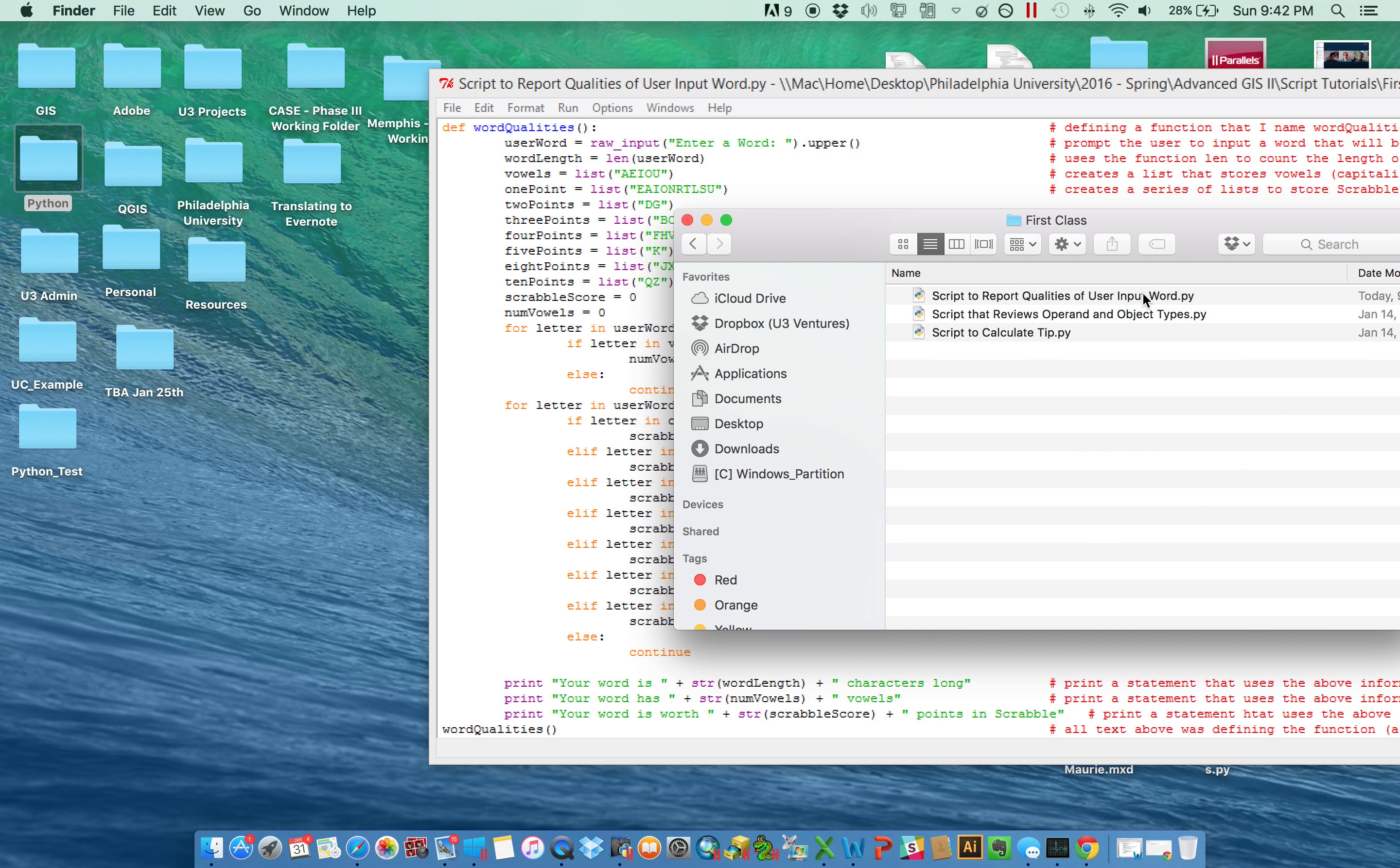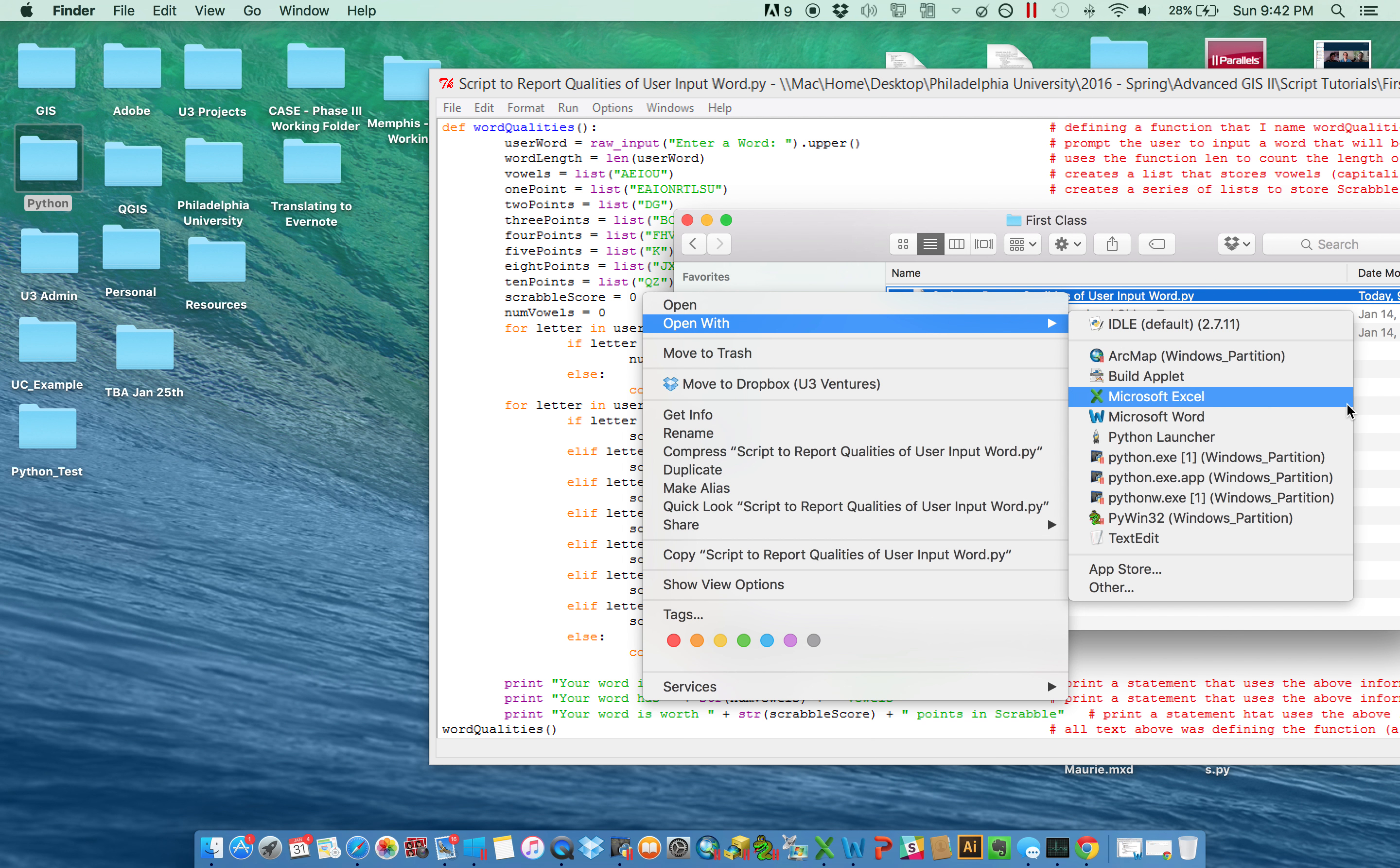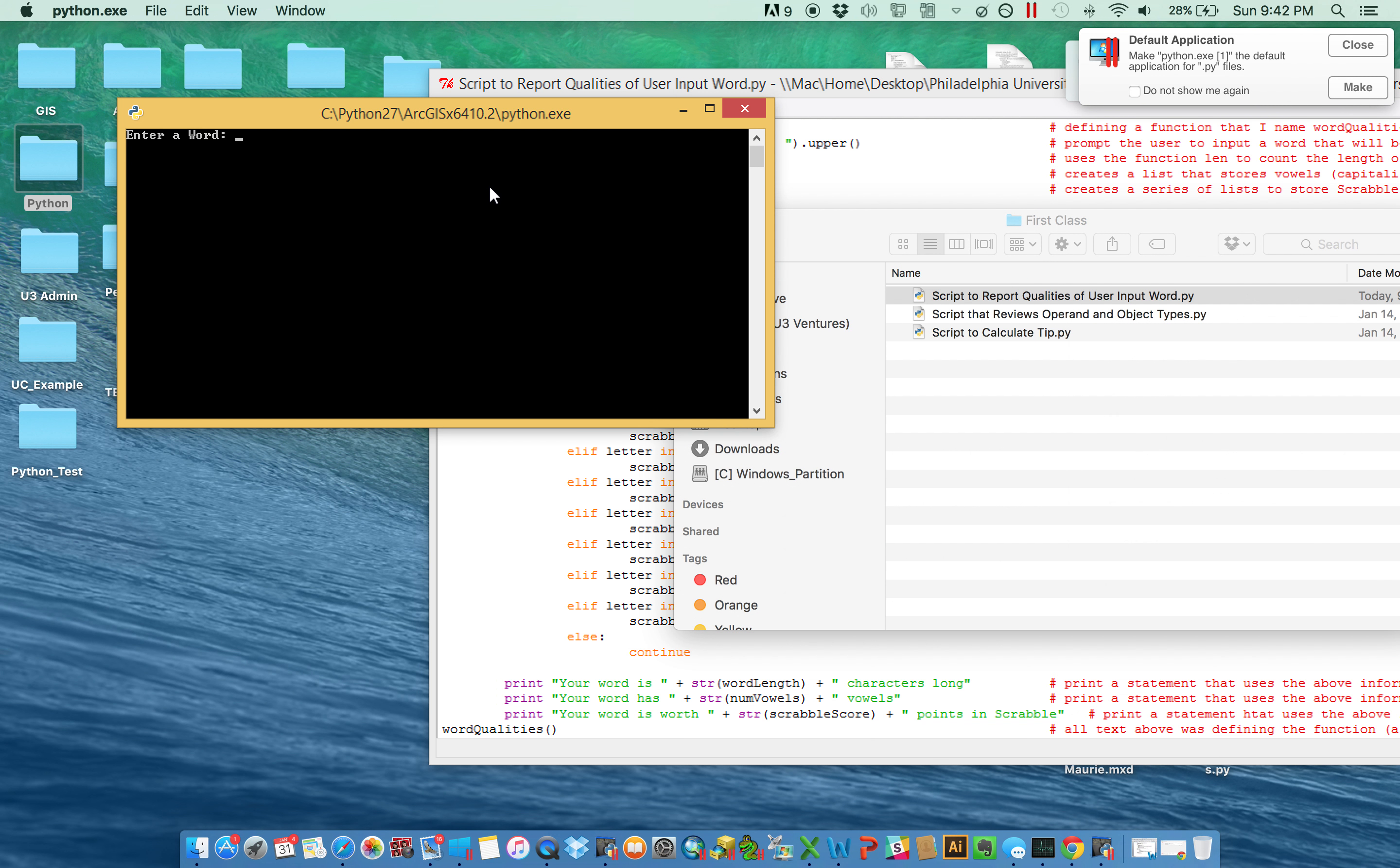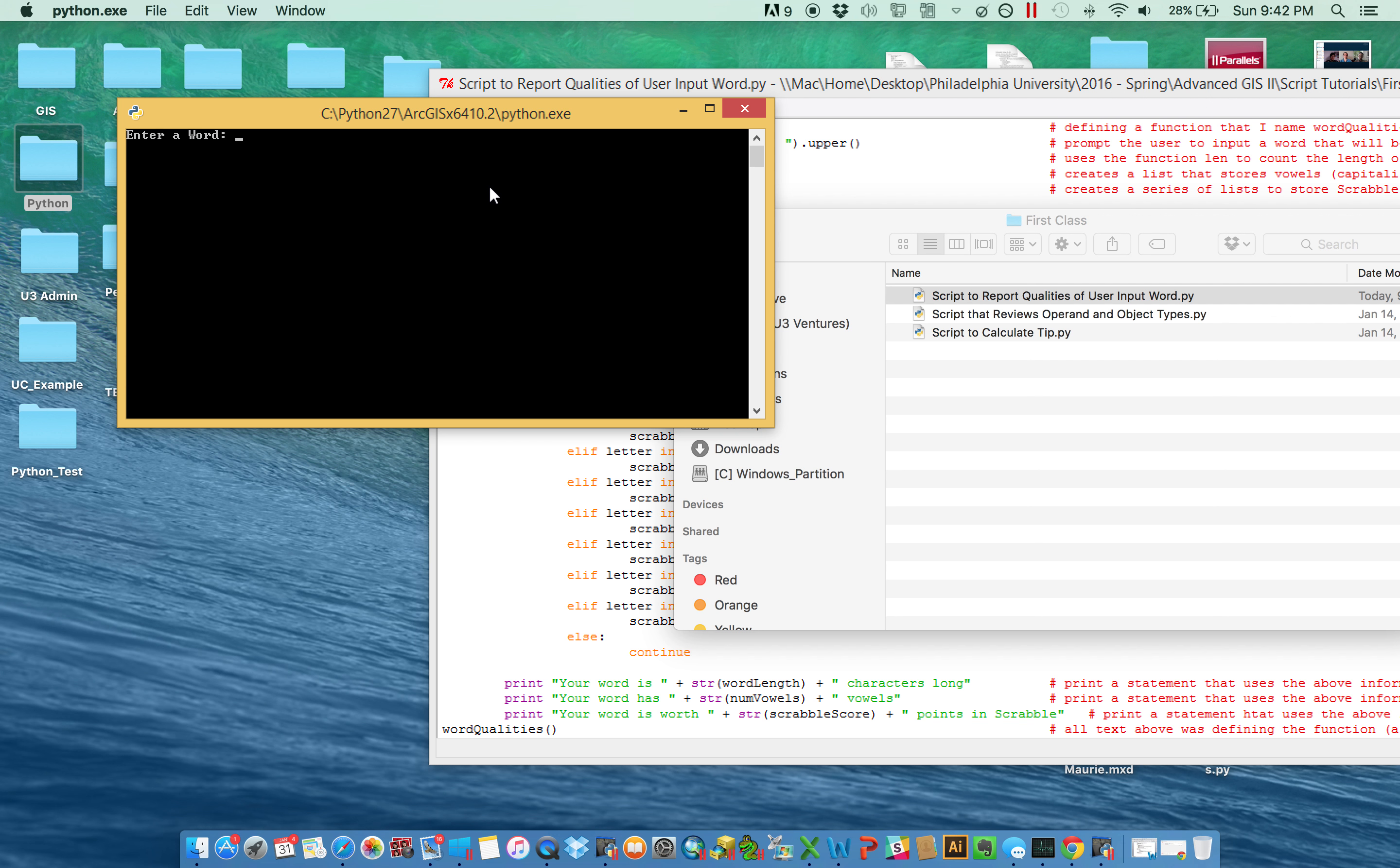So there's a script here I wrote that's just called script to report the qualities of a user input word. So if I open it in my command line, it's going to ask me to enter a word. And maybe I will enter the word zebra just to start.